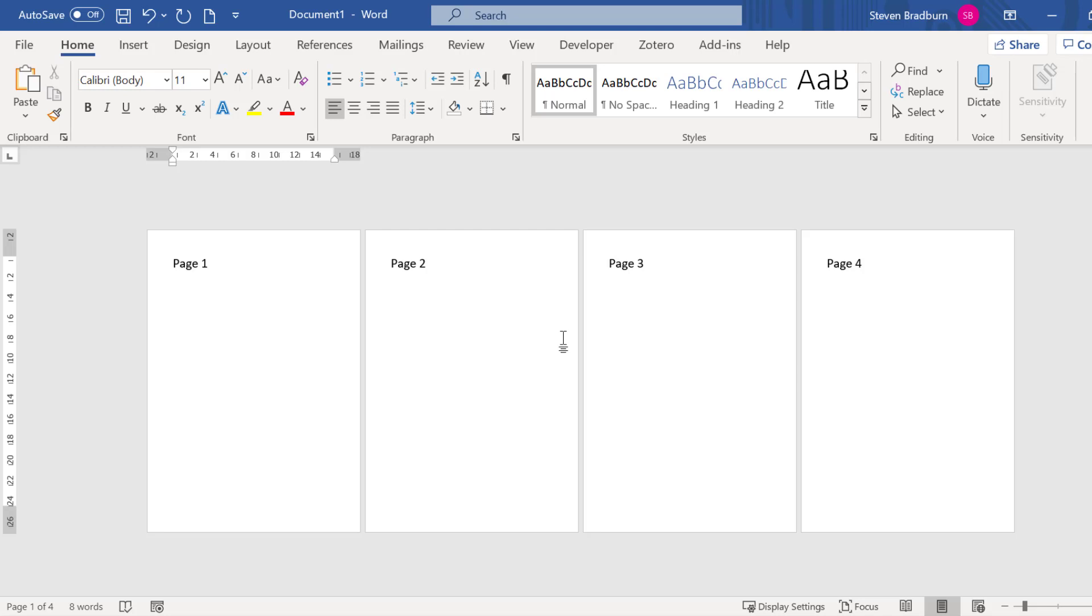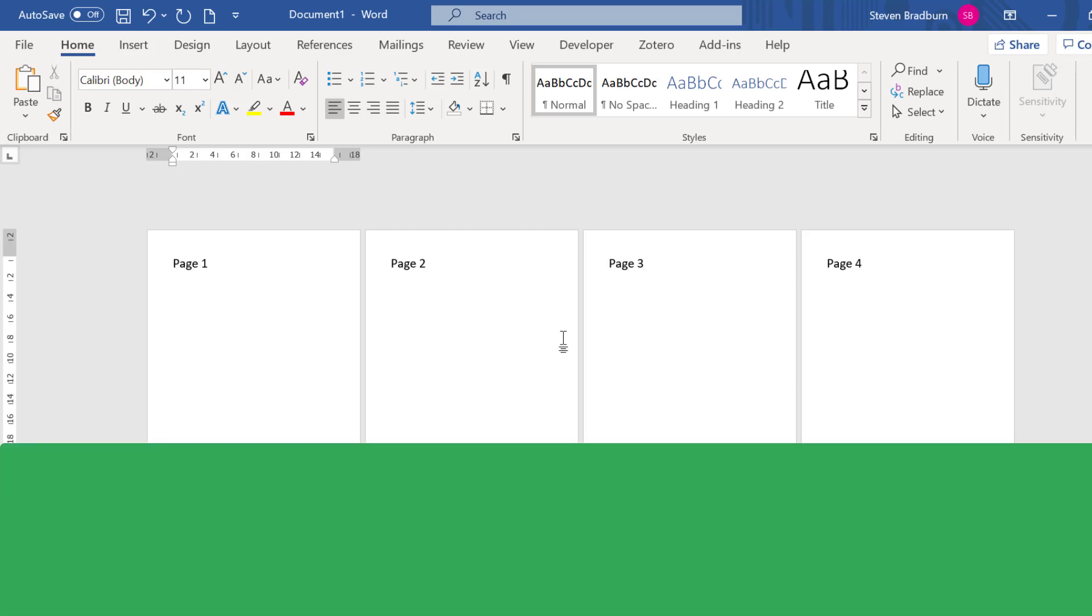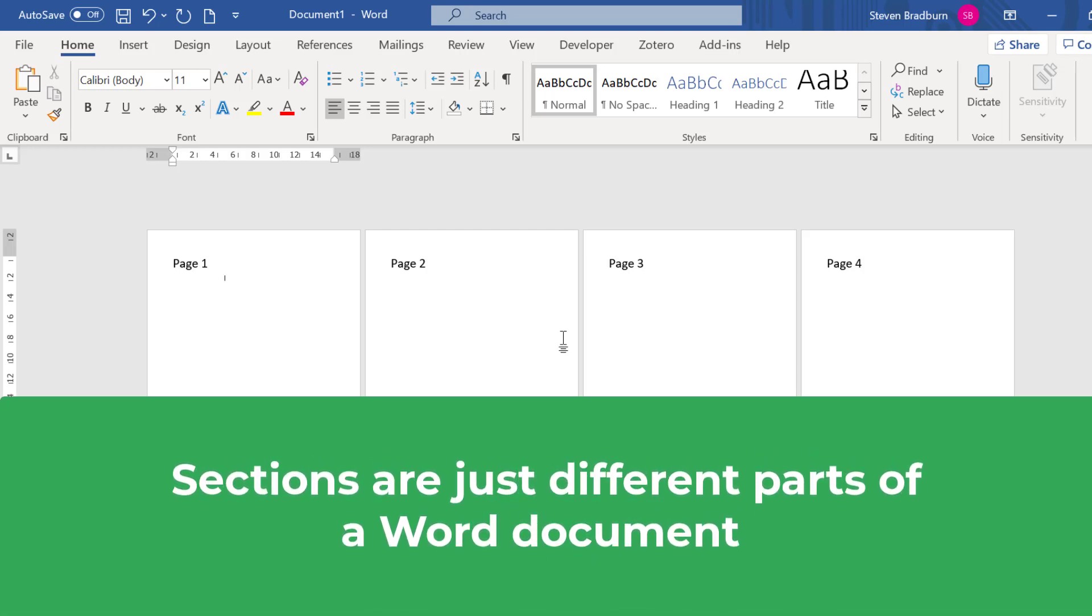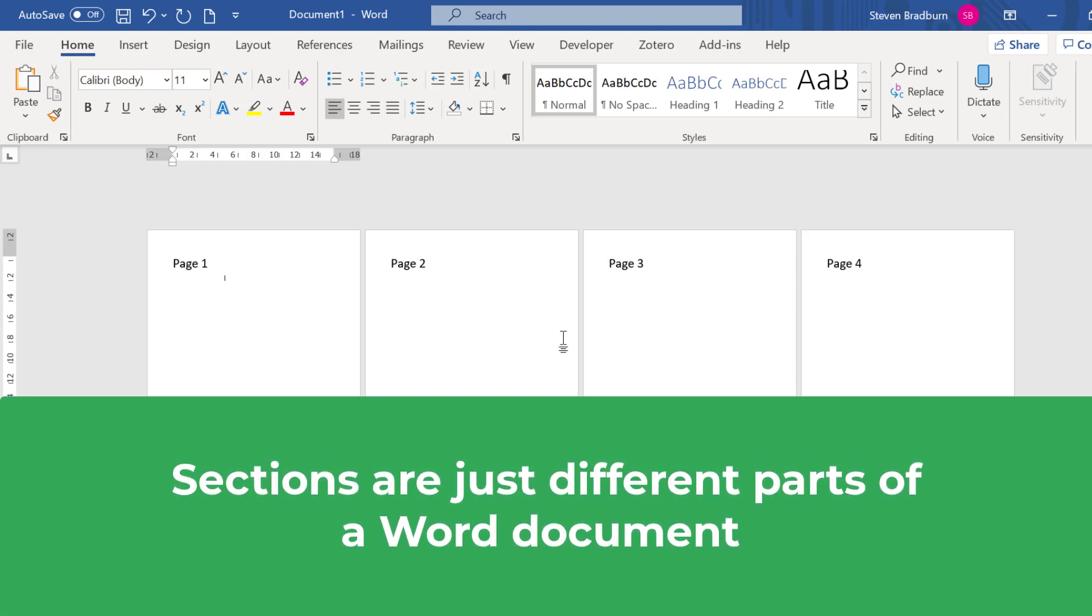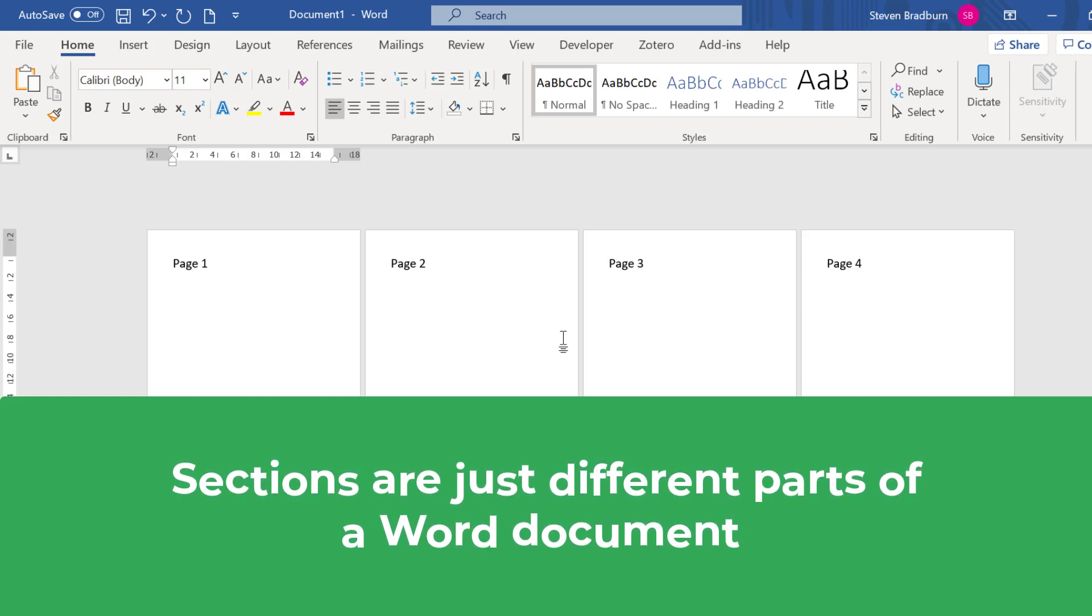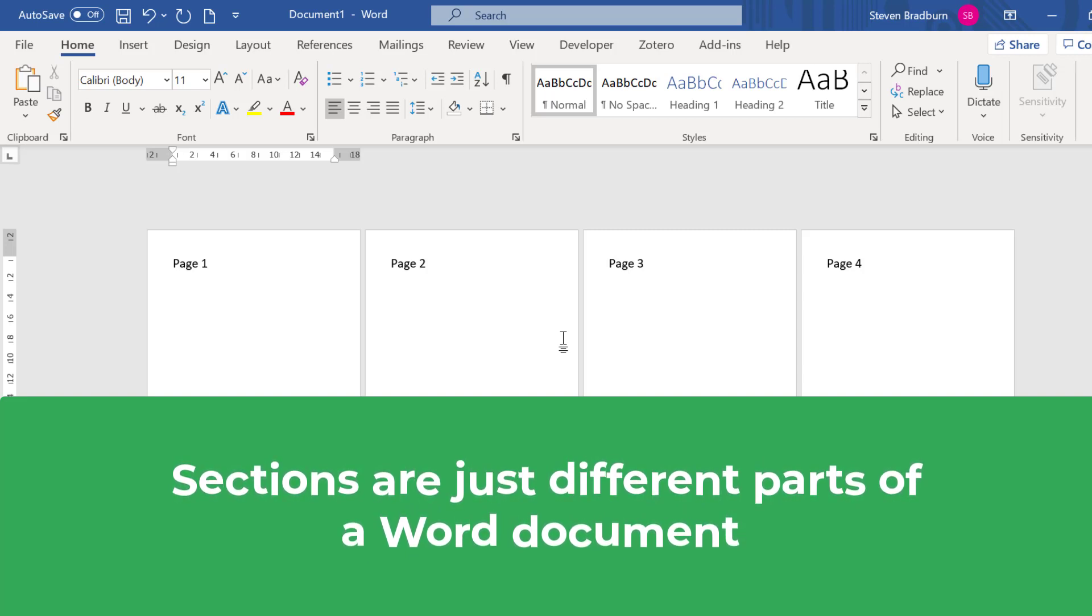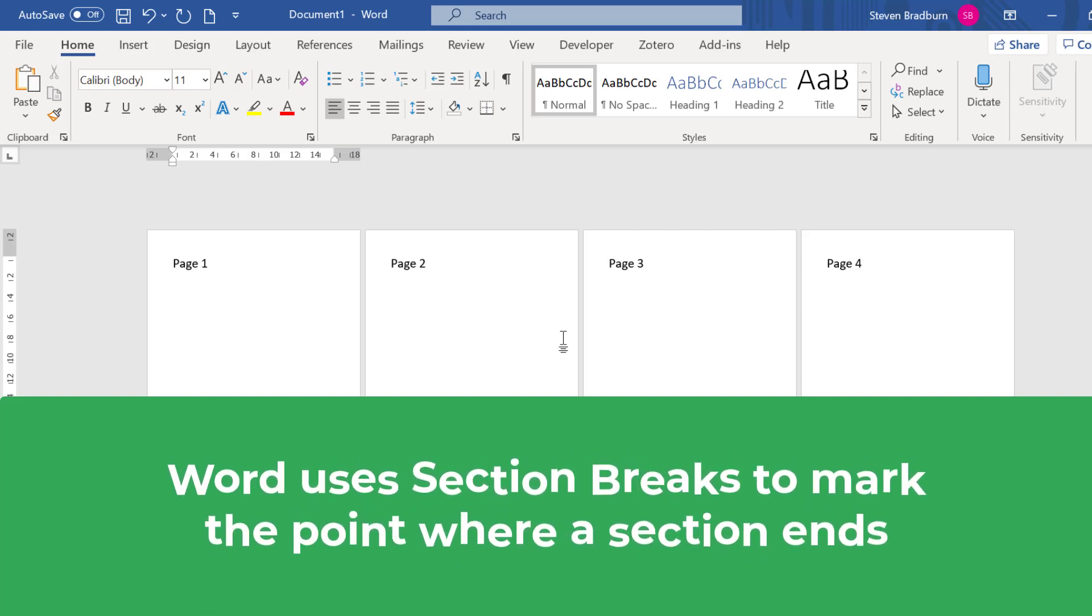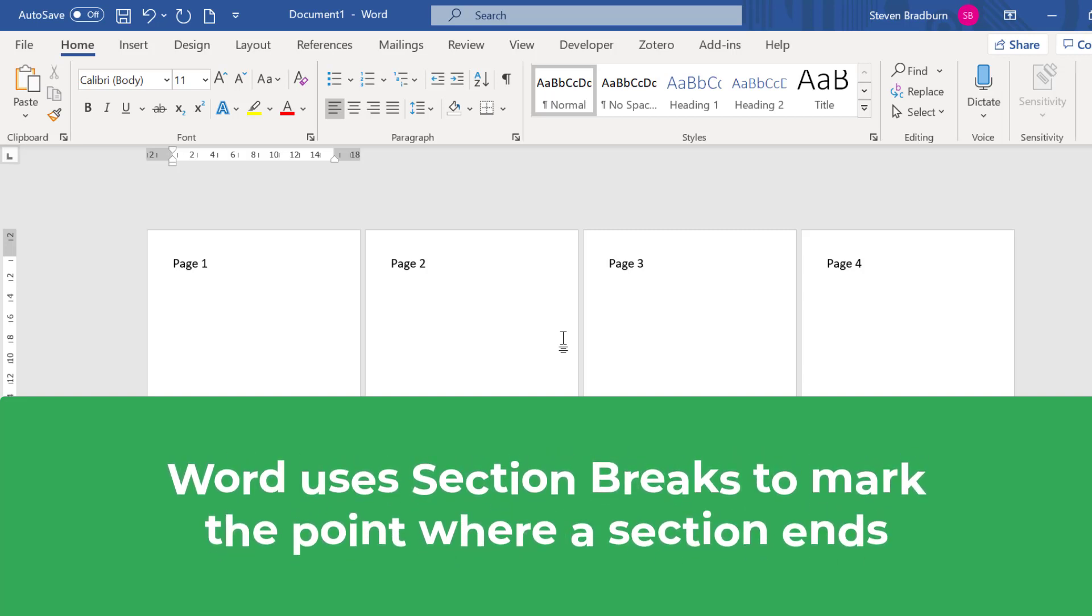If you don't know what sections are they are just as the name suggests, different sections of a document. For example if you have an introduction in your document that could be one section and if you have a table on a page that could be another section. The way Word adds sections is through section breaks.